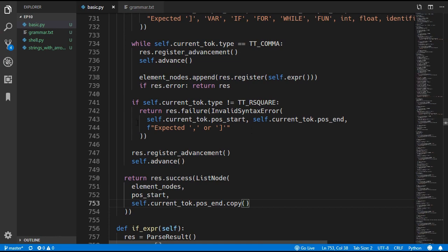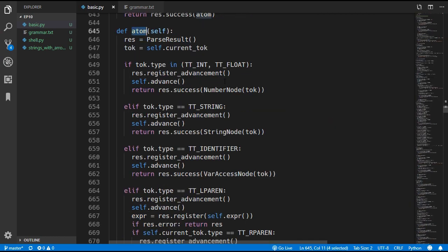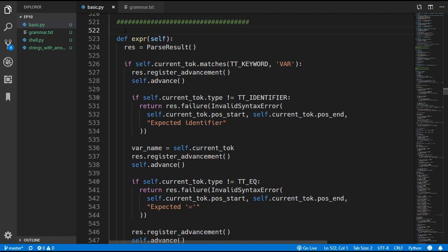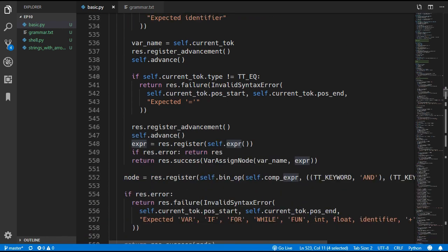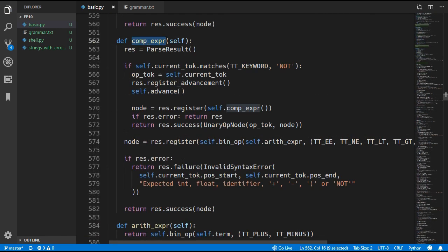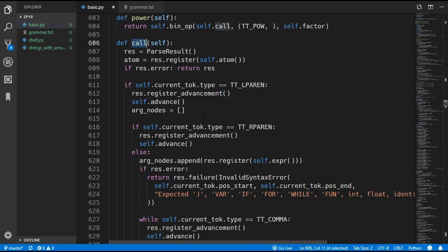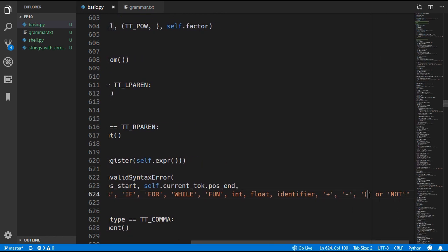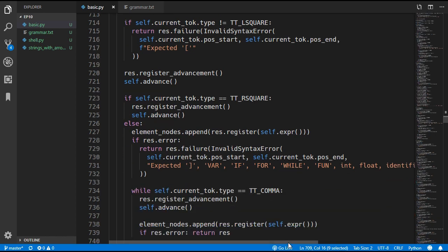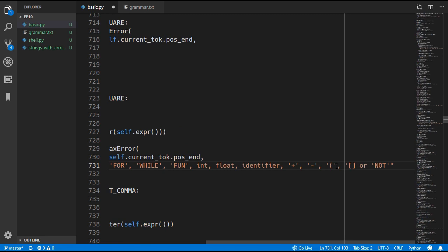We also need to update several error messages in the parser to include the left square bracket. In the atom rule we already updated the error message. There are several places that overwrite this message: the expression method, the comparison expression, the function call, and the list expression function we just created. We need to add the left square bracket to all those places as well — this makes sense because we can have nested lists. That is now it for the parser, so we can move on to the interpreter.